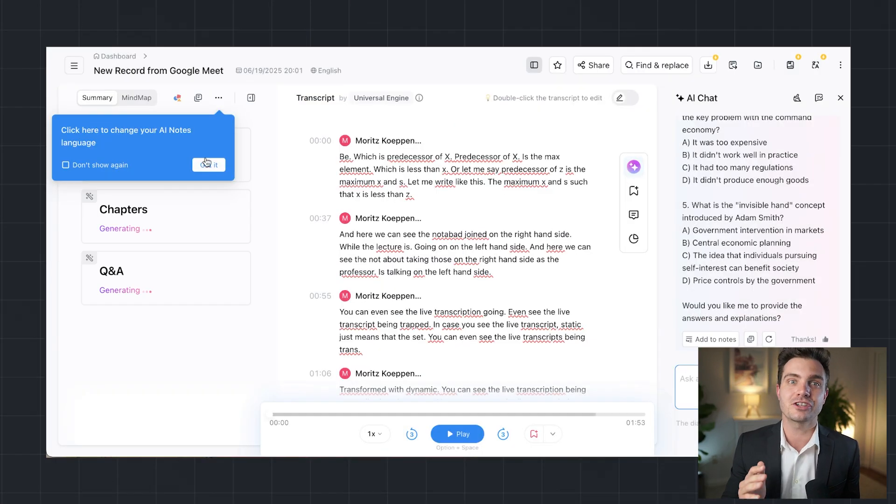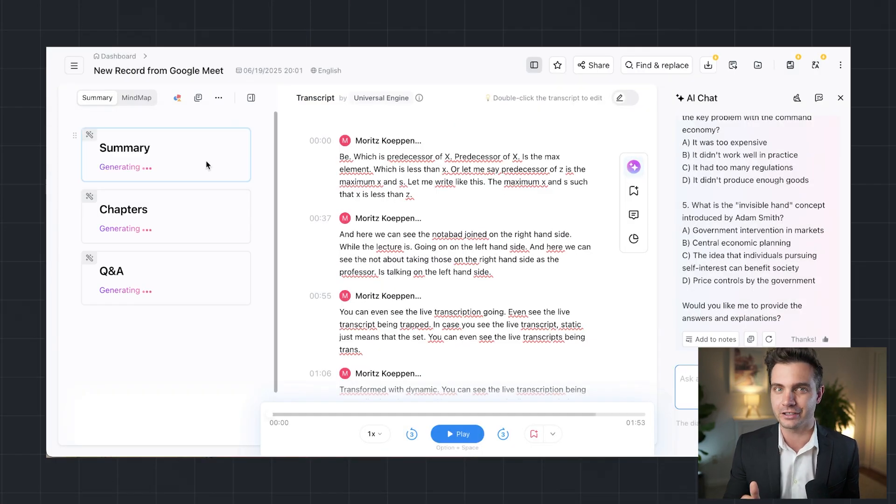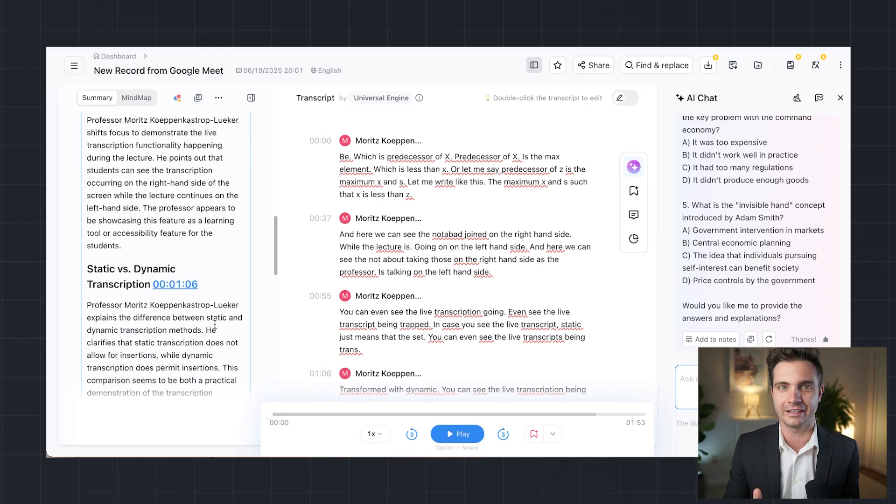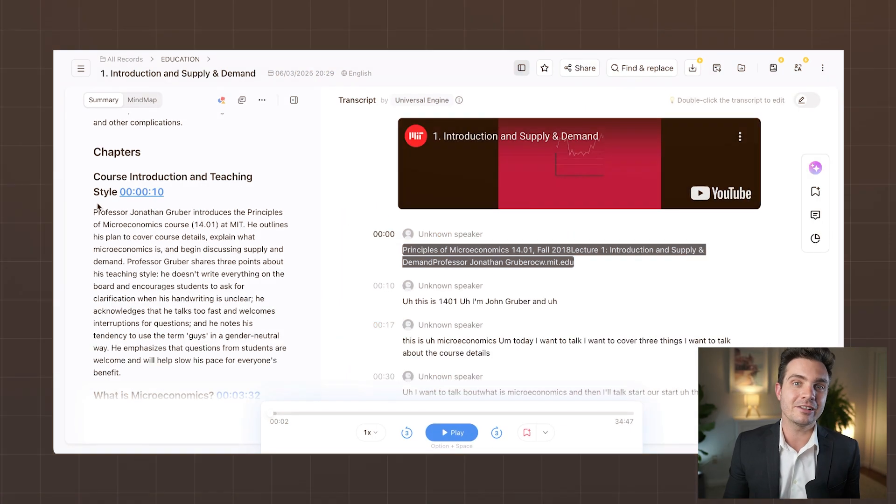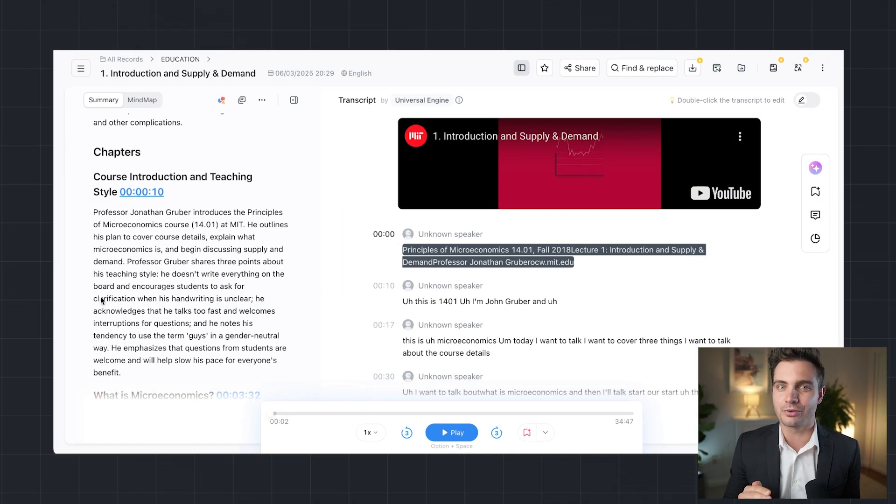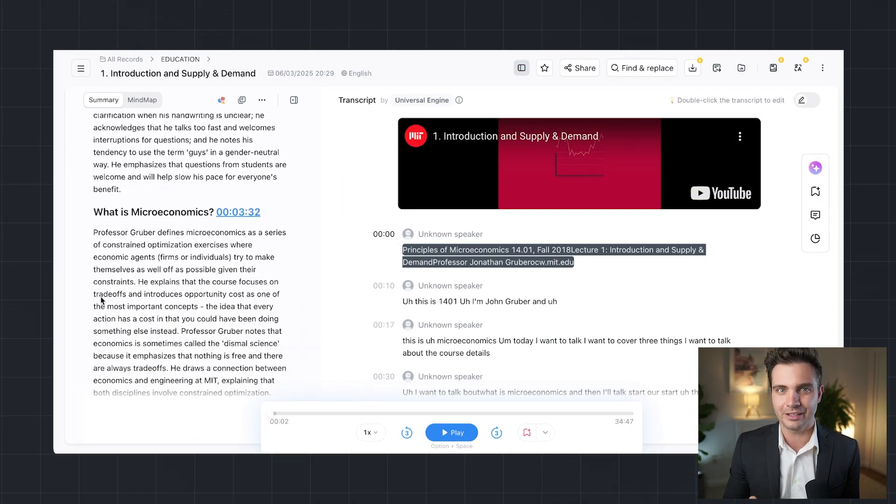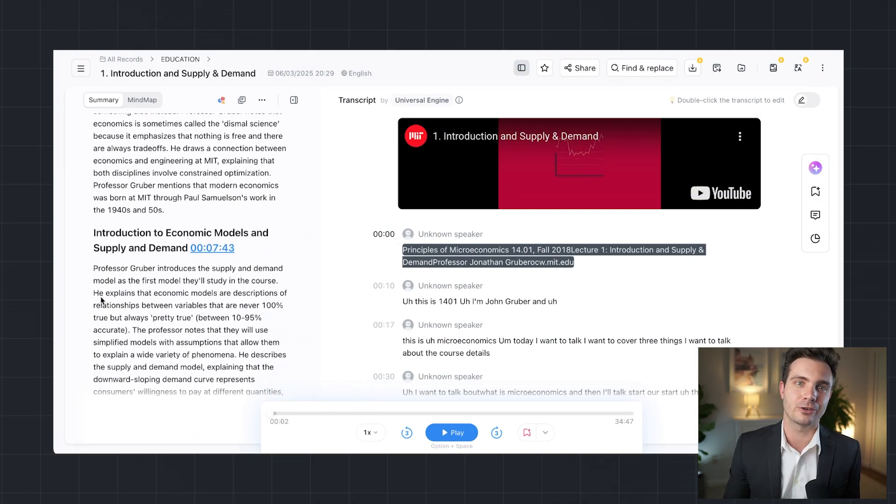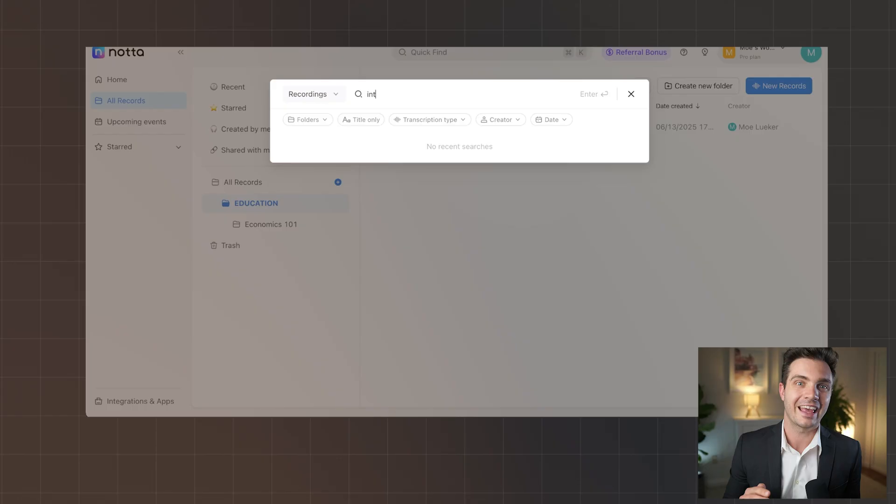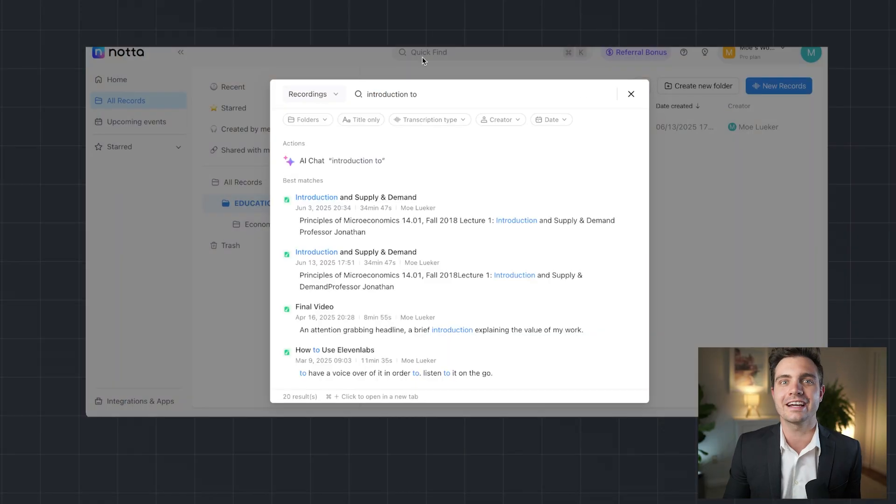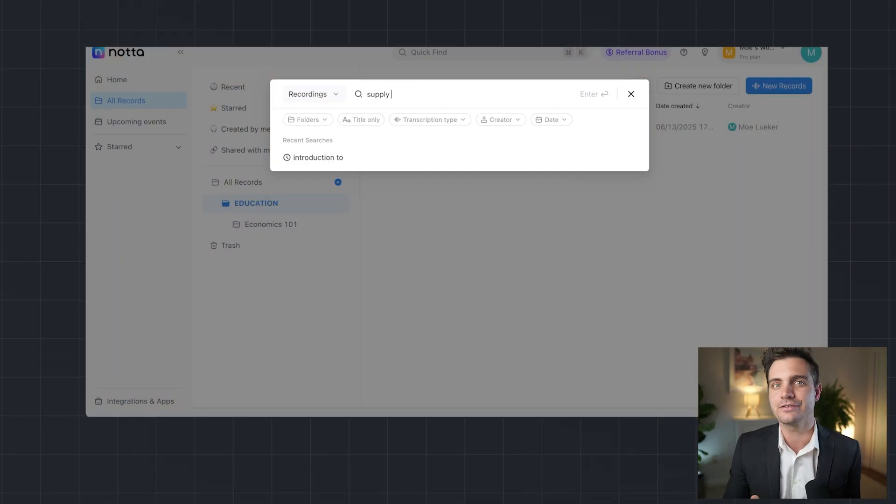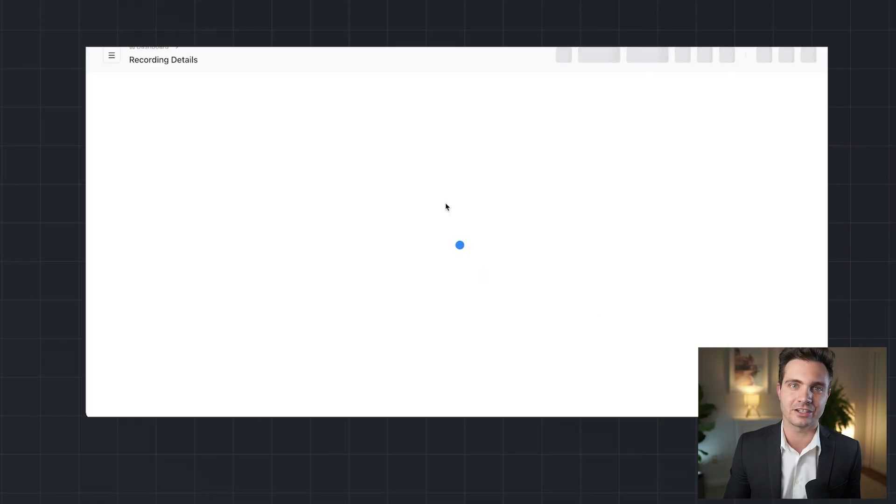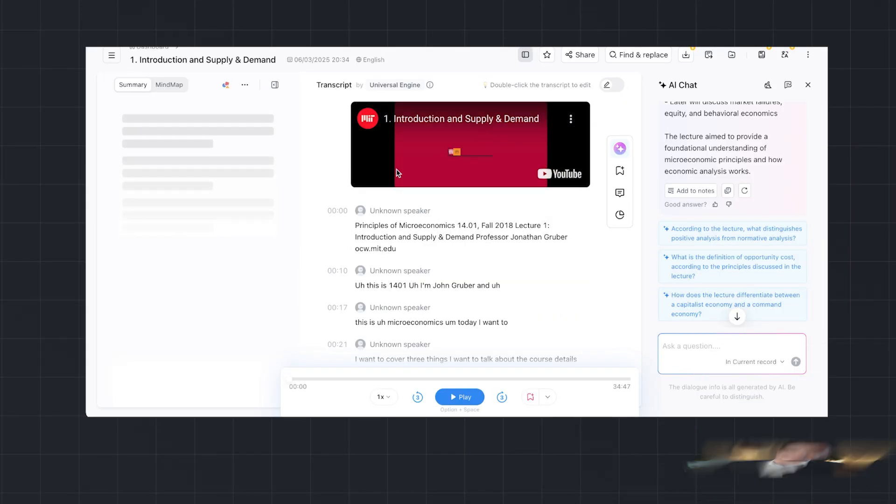It helps students capture every word effortlessly with AI-powered note-taking. NADA enables educators to provide accessible and structured learning materials. And it organizes and retrieves academic discussions with ease.